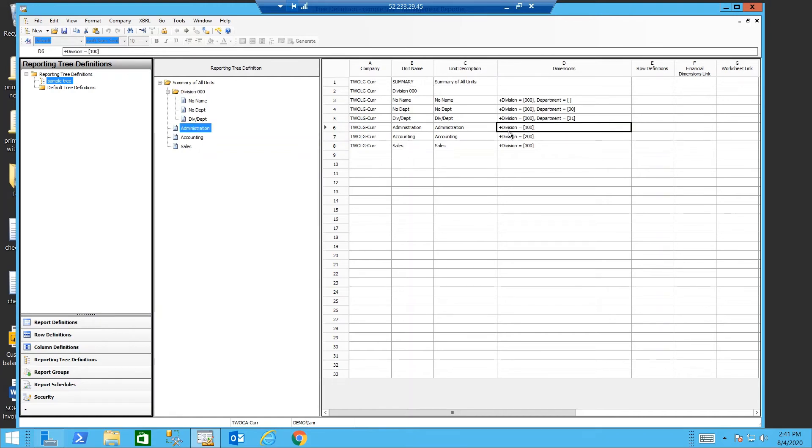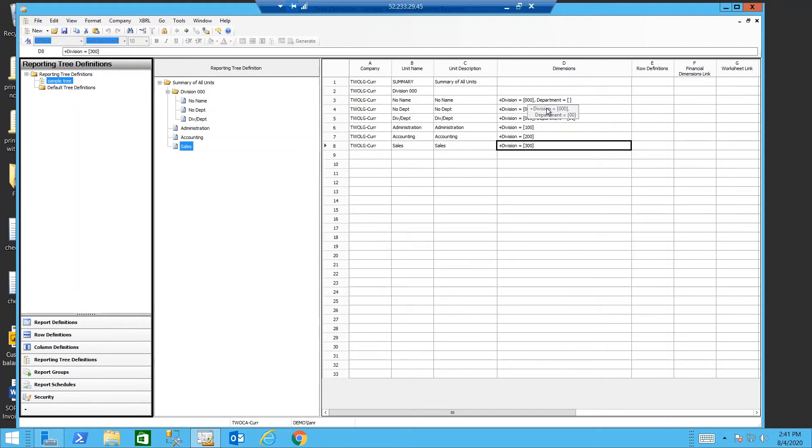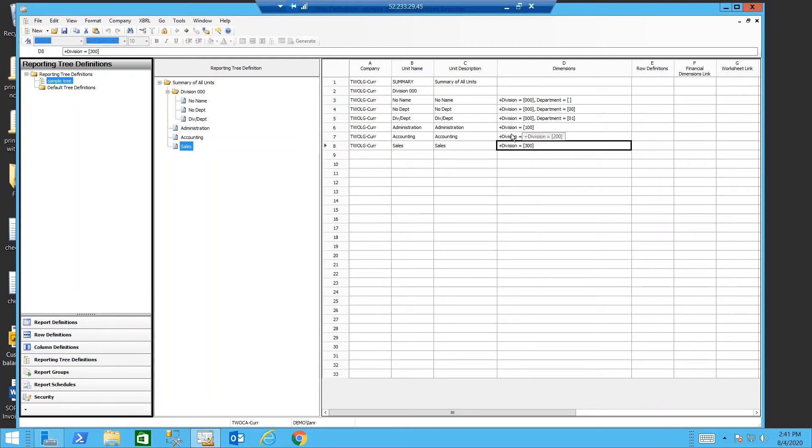The administration accounting and sales department don't have such a distinction. So all the departmental codes roll into one line of the division. We could add extra lines and expand those if we wanted to.